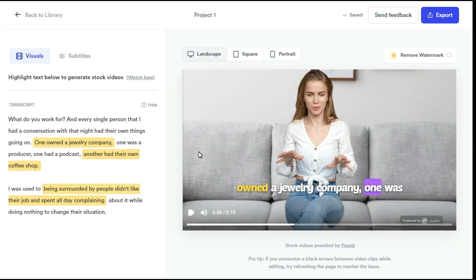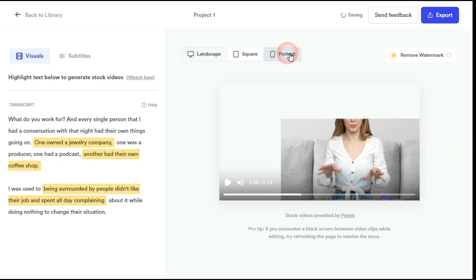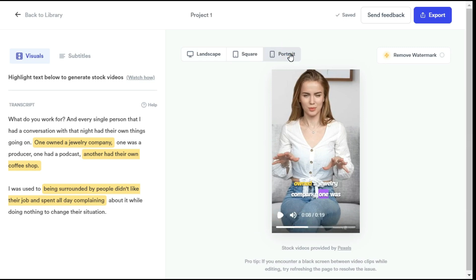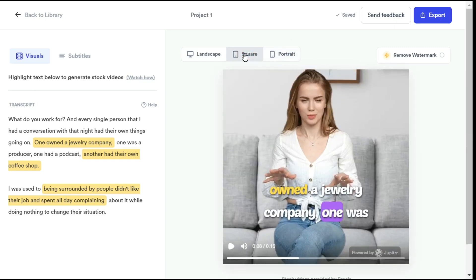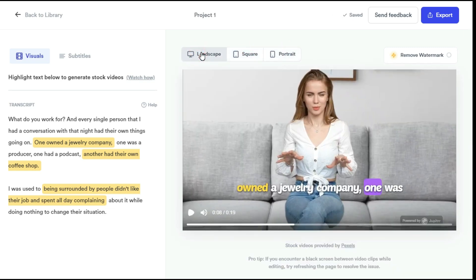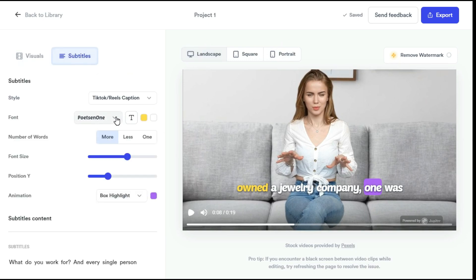Apart from the B-Roll, you can also change other elements of the video, such as converting the video to portrait for social media platforms like TikTok and YouTube Shorts. You can also change the subtitles — font style, font color, font size, position, etc. After you are satisfied with all of your settings, click the export button to save this video.